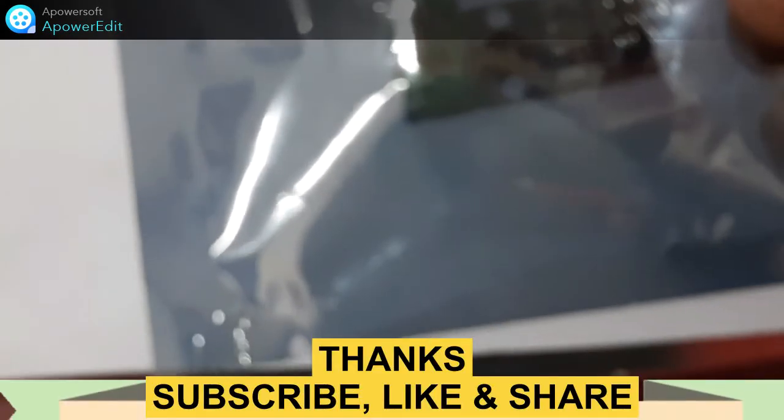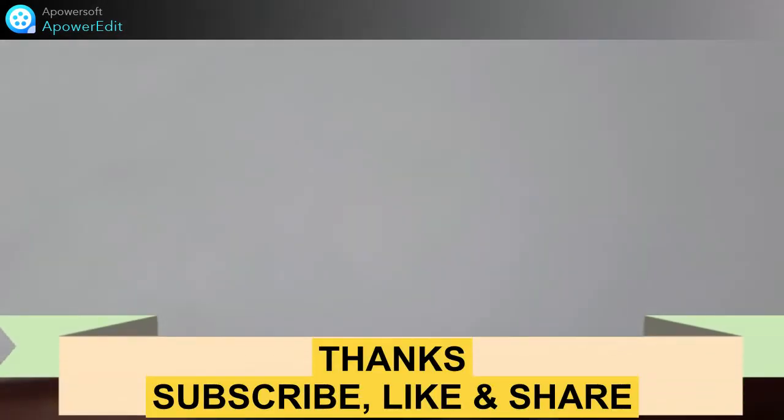So hope all this small video you have enjoyed, and this is all for today's video.